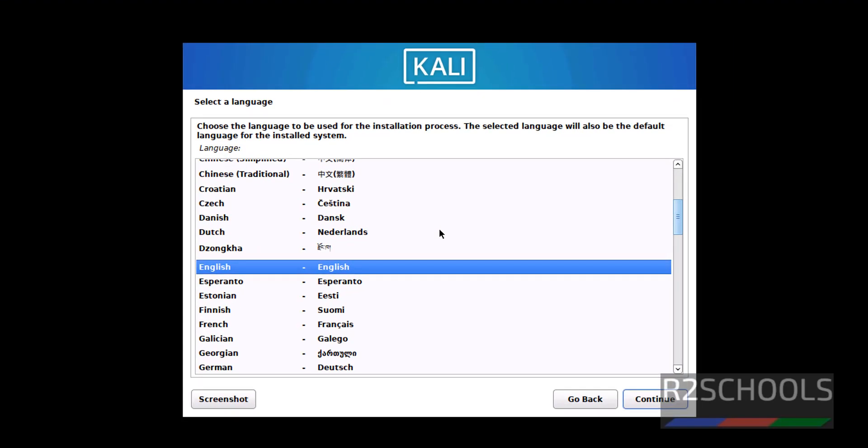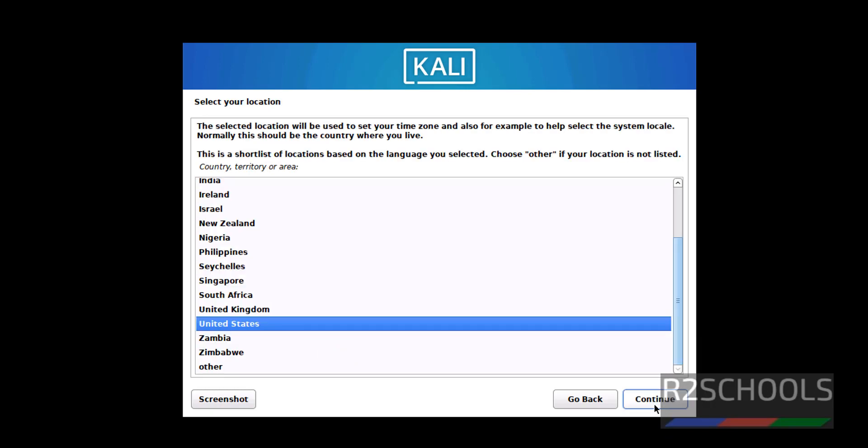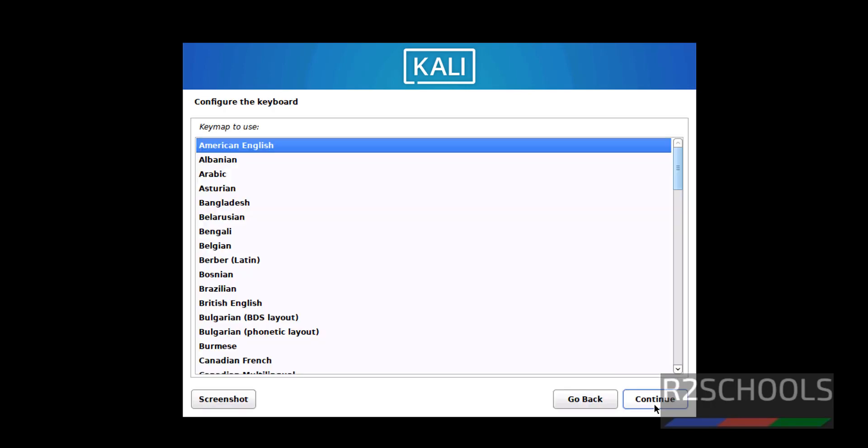Select Language for the installation process. Use English and click on Continue. Select our location. I am going to select location as United States. Then click on Continue. Keyboard, I am going with American English. Then click on Continue.